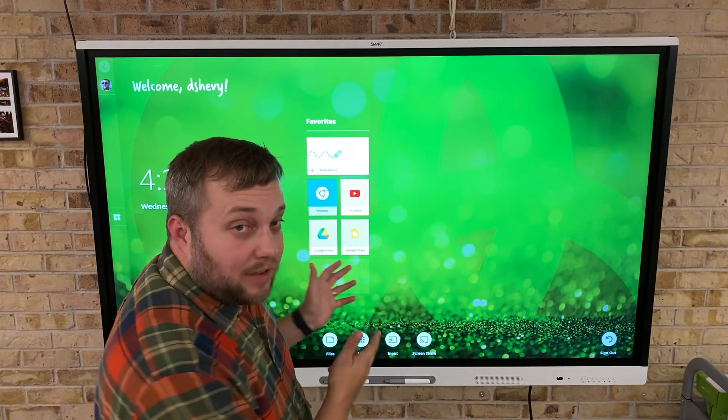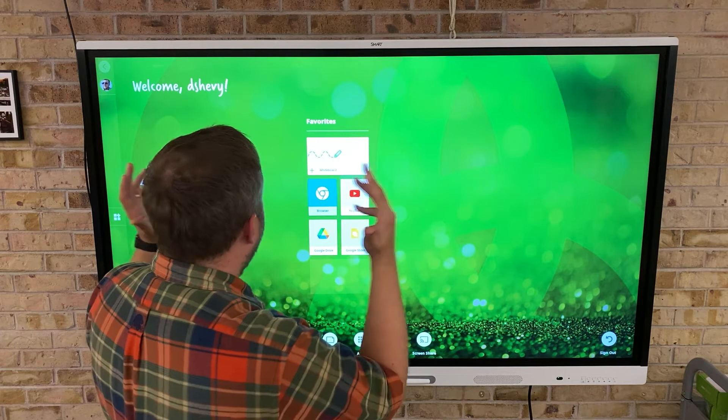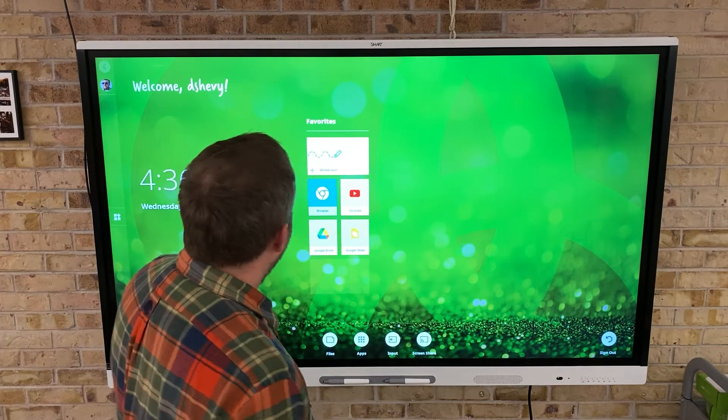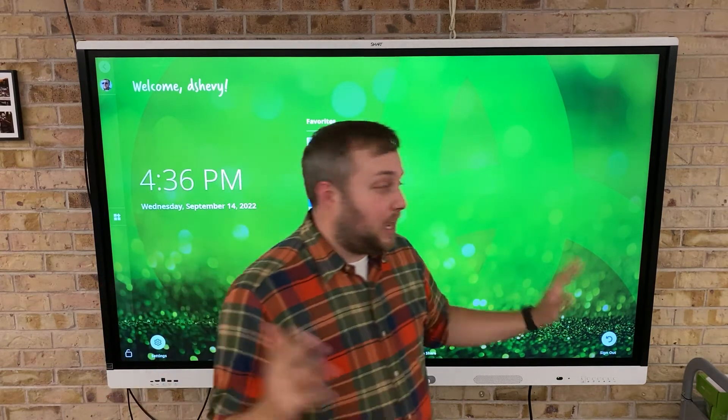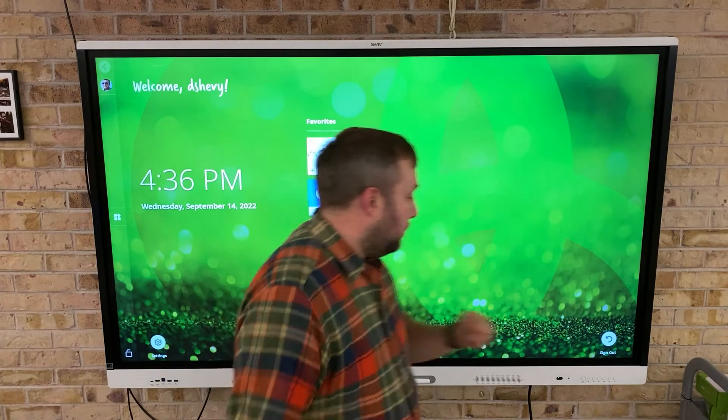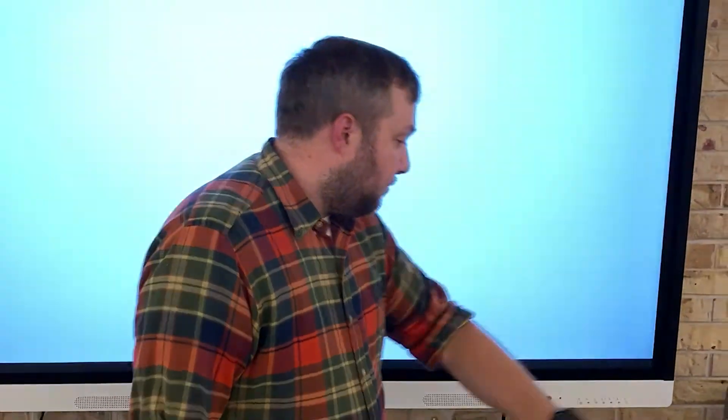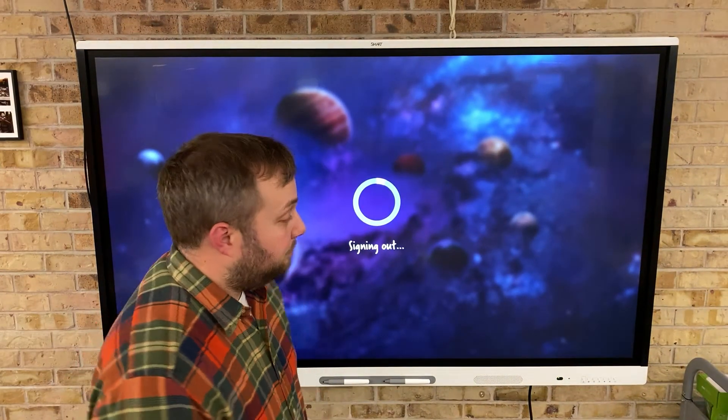So now that I've got my folder set up, I'm going to come to the smart board. I'm going to make sure that I'm signed out. To sign out of your smart panel, click that bottom button and you'll be signed out.